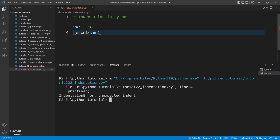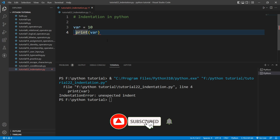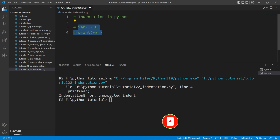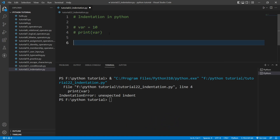So that means you should not give spaces randomly at the beginning of any line. You only give spaces wherever it is required. Let me take another example — I'll comment this out and create an if statement.